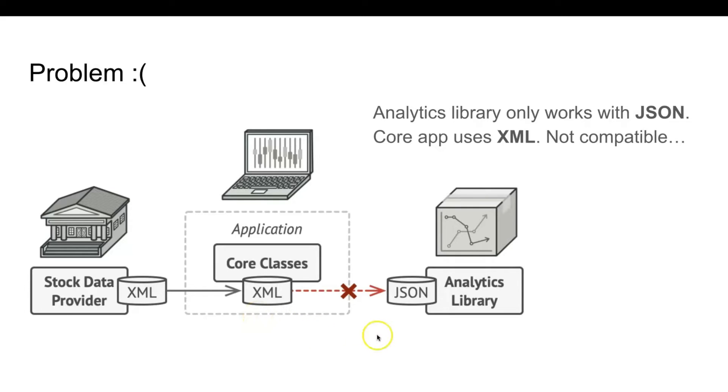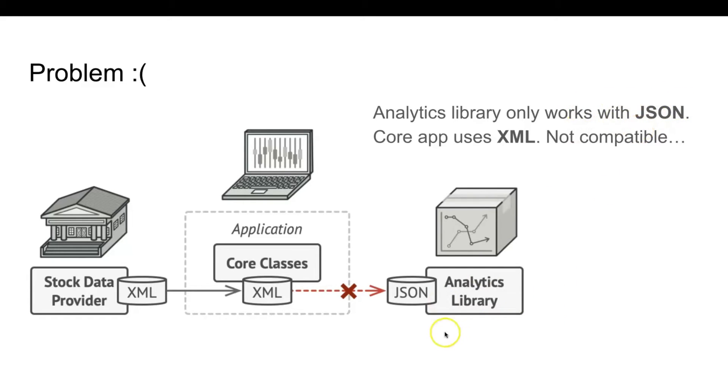At some point, you decide to improve the app by integrating a smart third-party analytics library. But there's a catch. The analytics library only works with JSON format. You can't use the analytics library as is because it expects the data in a format that's incompatible with your app, which uses XML.